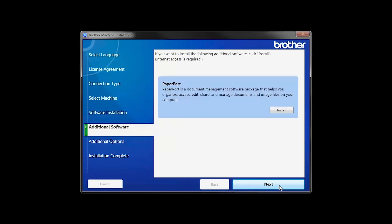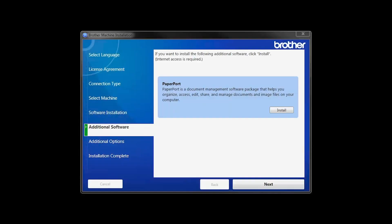If your model supports scanning, you will be prompted to install PaperPort. Click Install. Once PaperPort is installed, click Next.